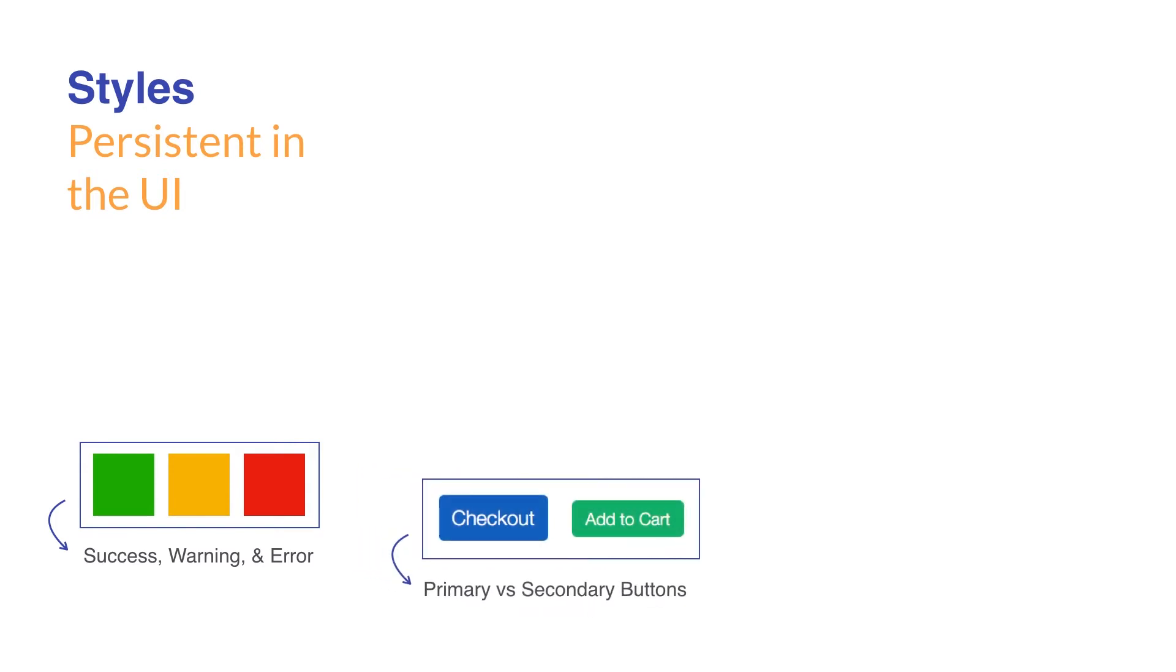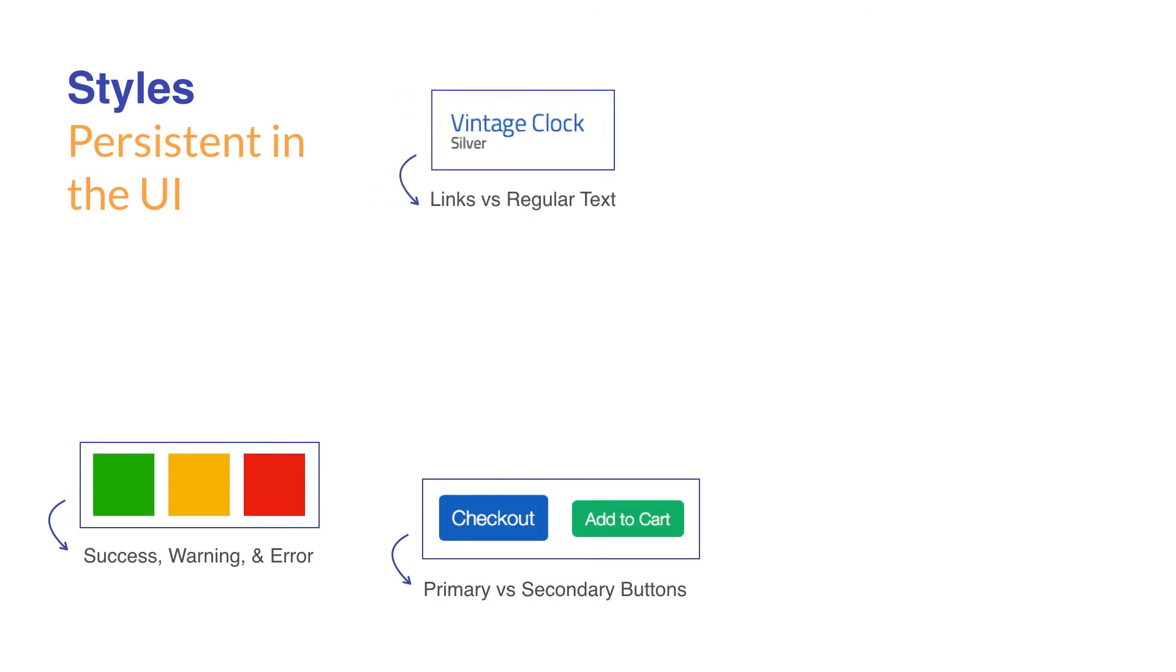Primary vs. secondary actions, inactive vs. selected vs. disabled states, links vs. regular text, and branding.